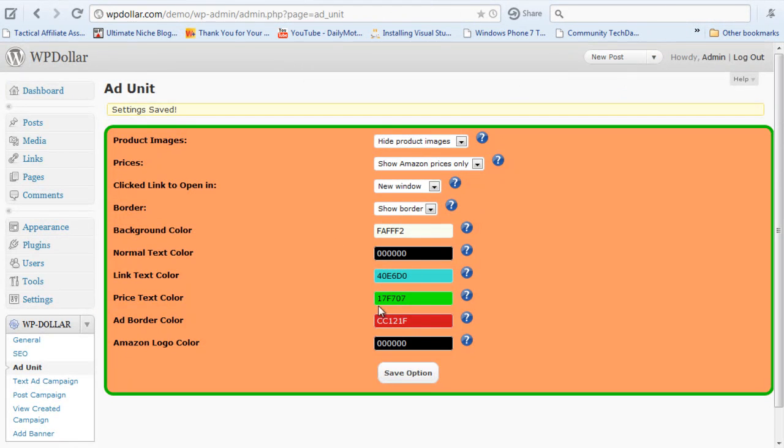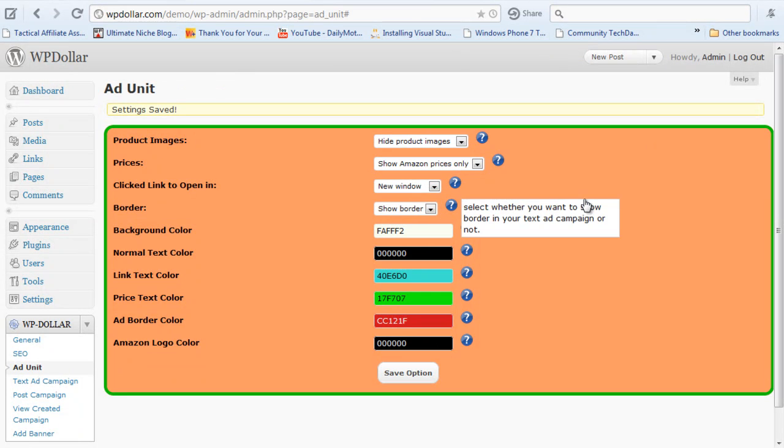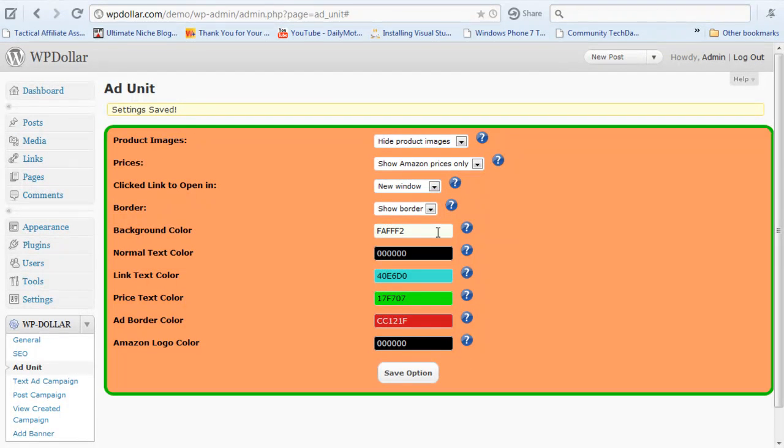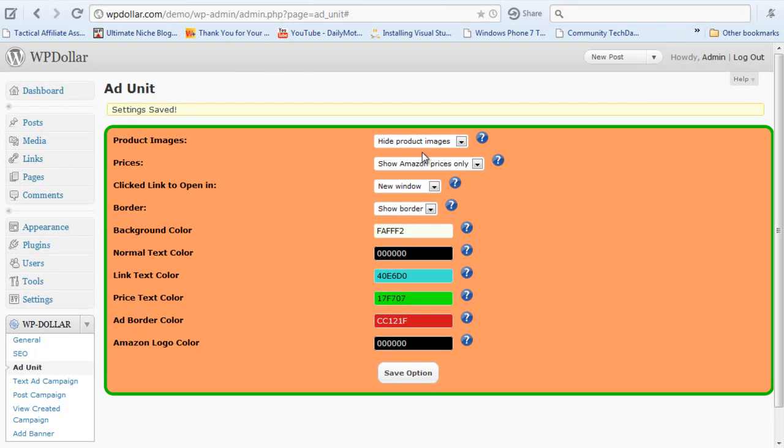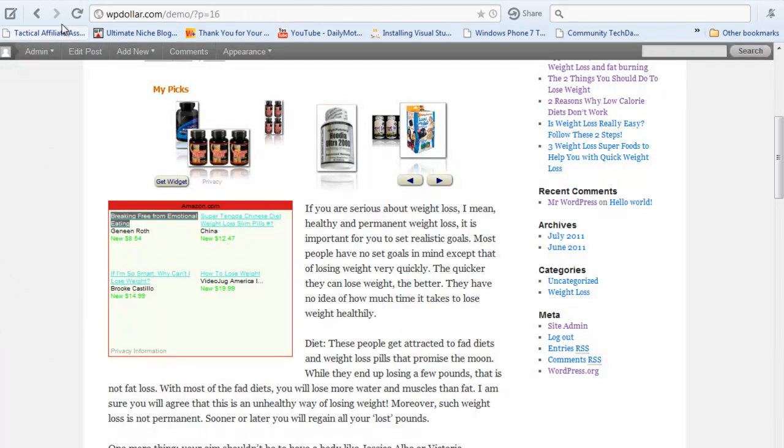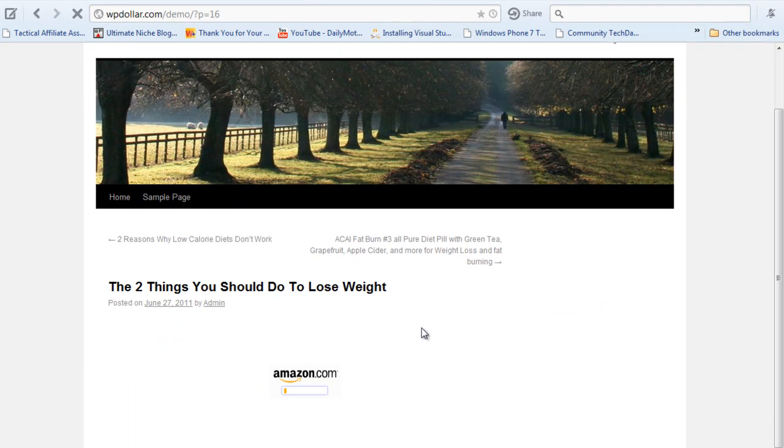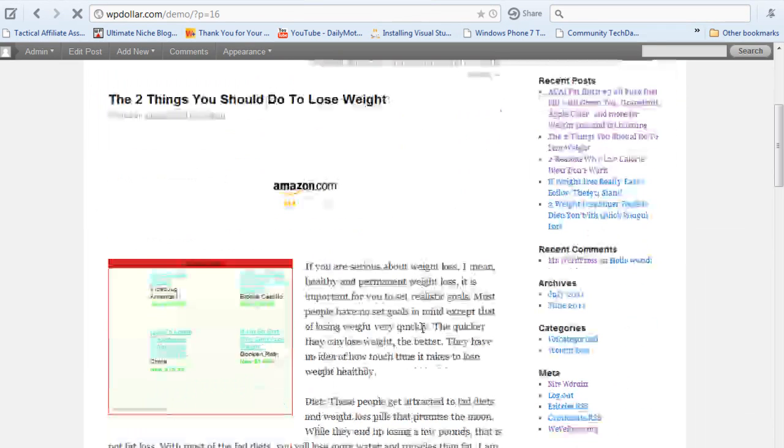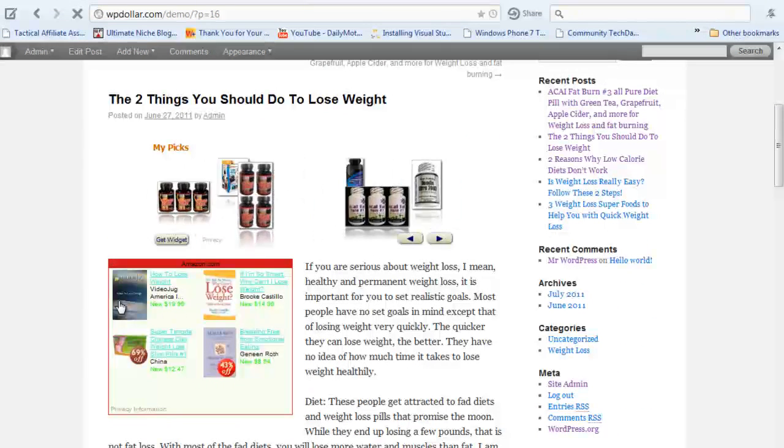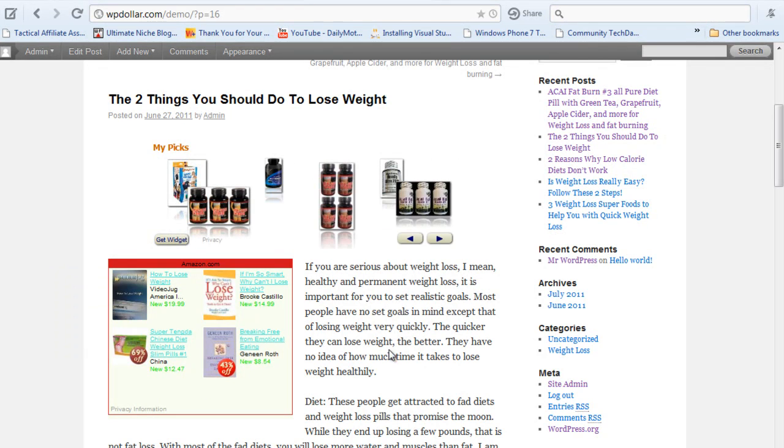The ad would open in new windows, old windows, borders, border color, background color, Amazon prices, or all the prices. It's pretty detailed. I can even show the images here. Like if I select show a product image and I click on save and I refresh over here, the images would come up. Now images are pretty much based on the ad box size. Now look at it, it looks beautiful if you ask me.